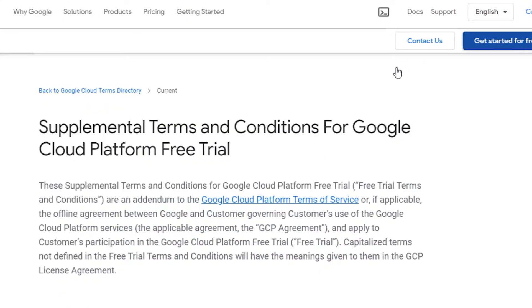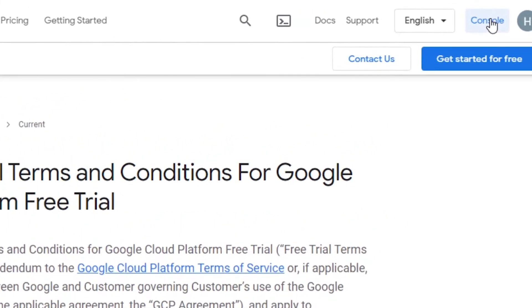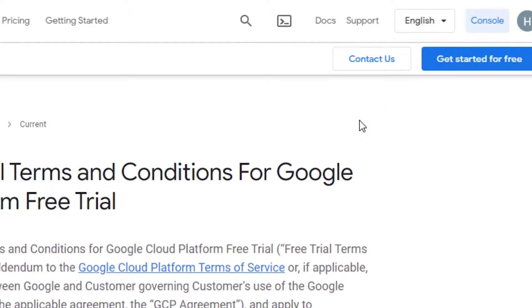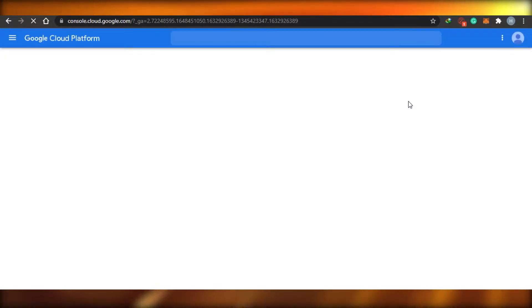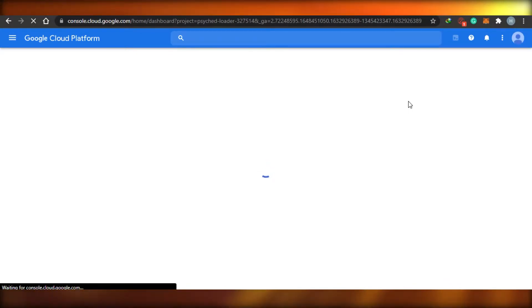So this is where we're going to find all of our products. I'm going to click on console right here. Once you click on console — since it is a free trial — I will be able to go to console.cloud.google.com. This is where we're going to find all of the different platforms and software that we can set up with Google.